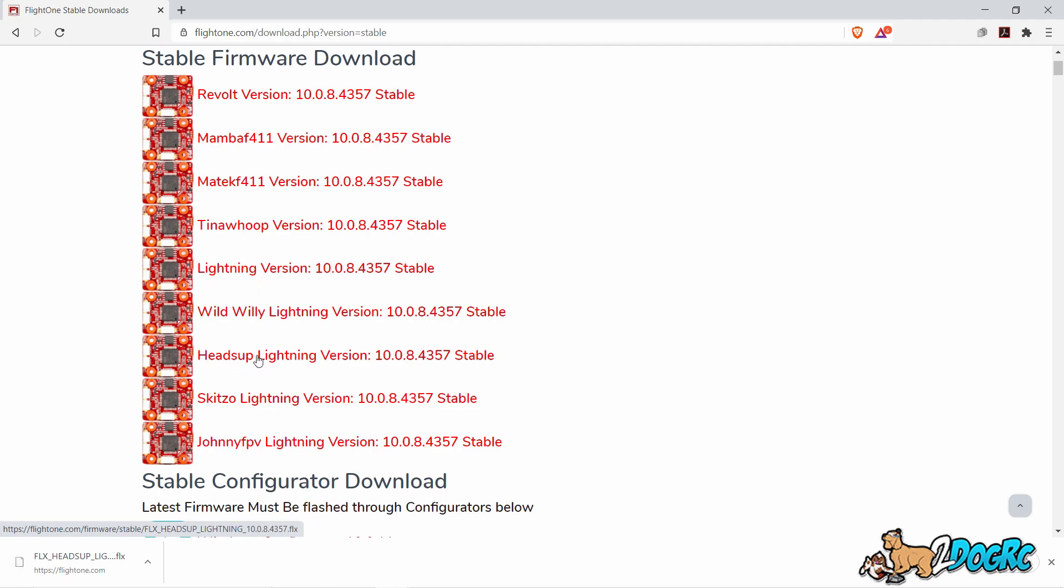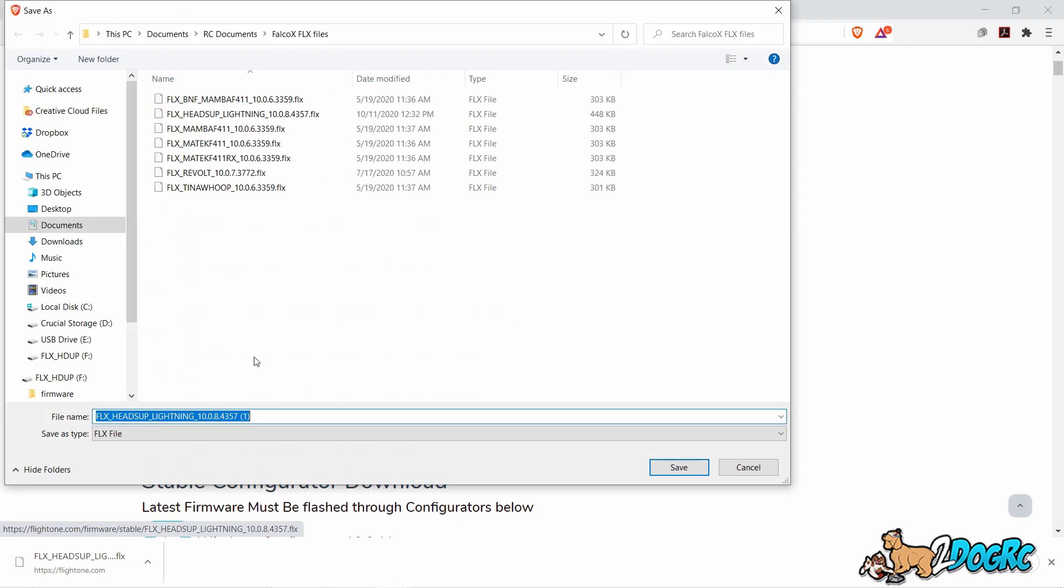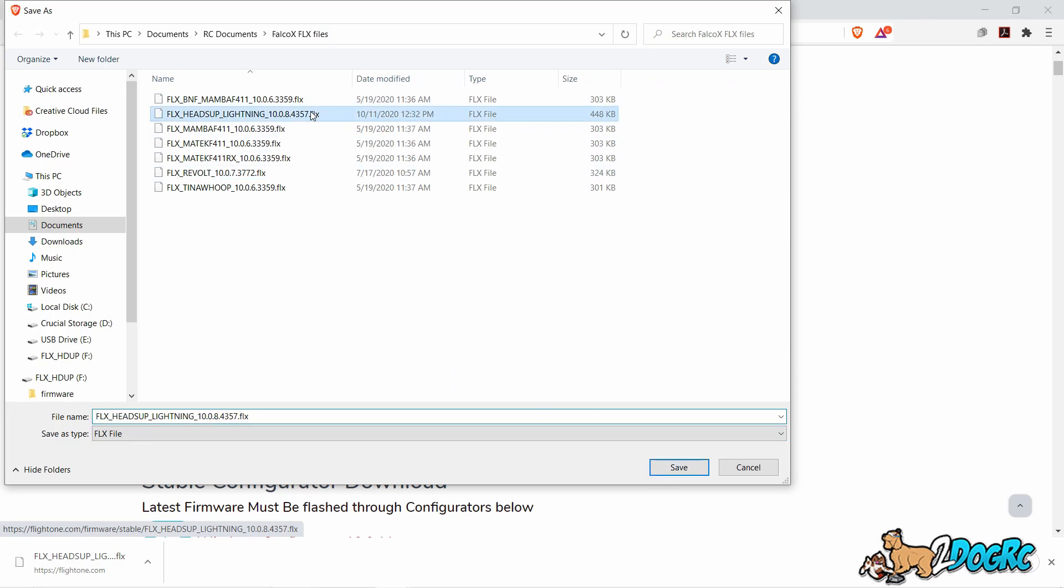I'm going to go with the Heads Up. Then you download it to your folder. Just remember where you put it. Now I'm going to put it in my RC documents, Falco X files. Sounds like a good spot to put it.